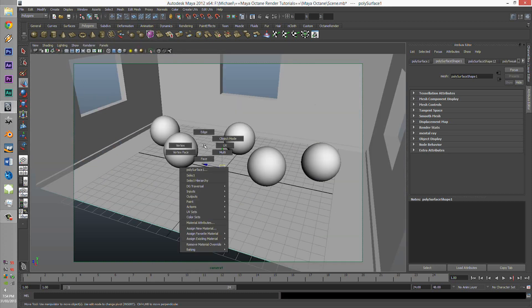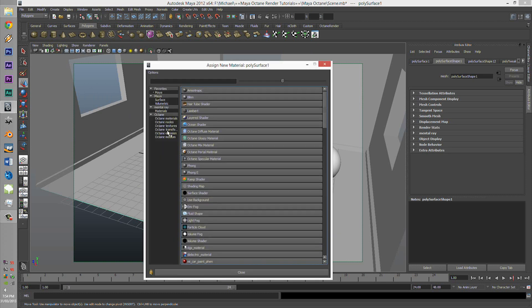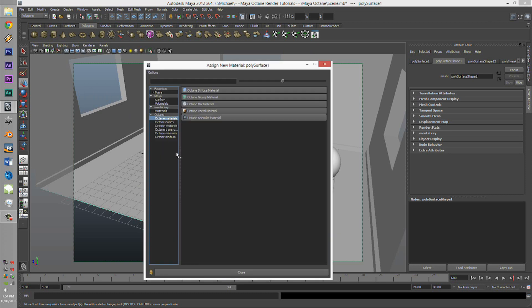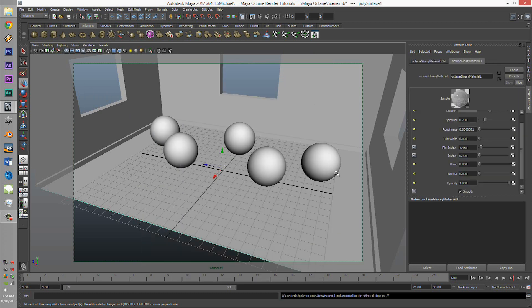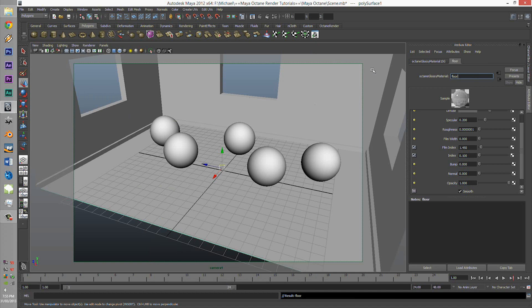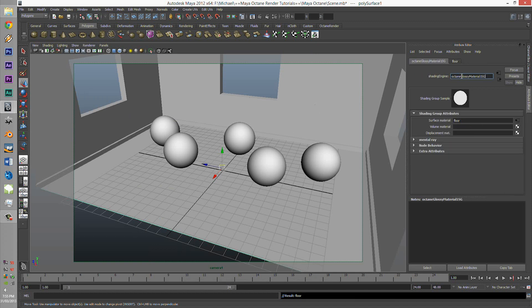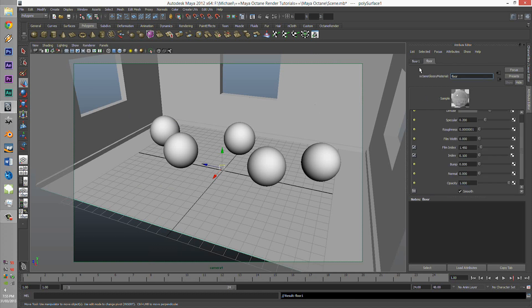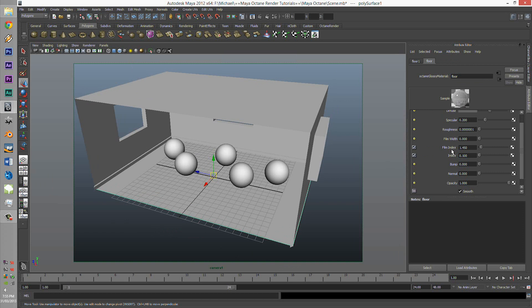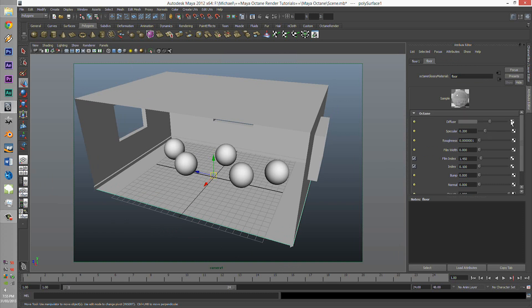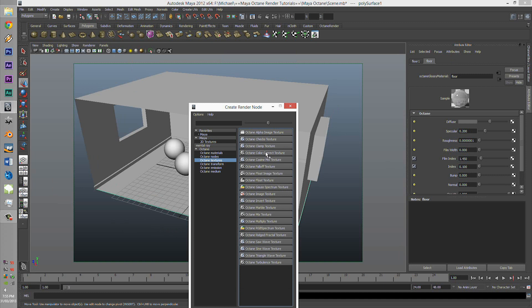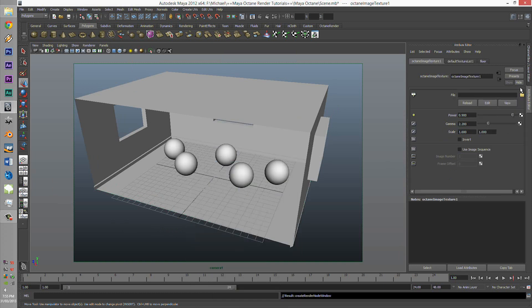So what we're going to do is right click, add new material, go to Octane Render materials. Let's click glossy. Call it floor. And we're going to click on the diffuse checkered box. We're going to click on the file, not any of these, just Octane image file.